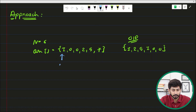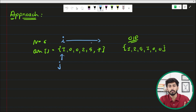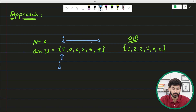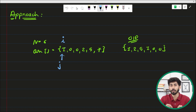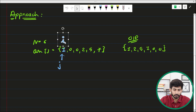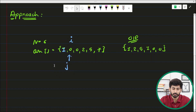There is one pointer named j and one pointer named i. The i pointer iterates over each and every element of the array — zero or non-zero — to find all non-zero elements. Whenever i finds a non-zero element it places that element at the jth position. Currently i is at index zero, the element is non-zero, so it places it at the jth position. After placing an element, j moves forward to the next empty position.